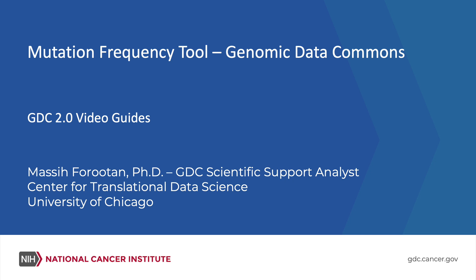Mutation Frequency Tool, Genomic Data Commons, GDC 2.0 Video Guides. Massey Program, GDC Scientific Support Analyst, Center for Translational Data Science, University of Chicago.